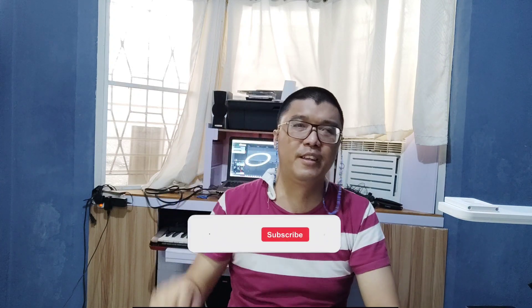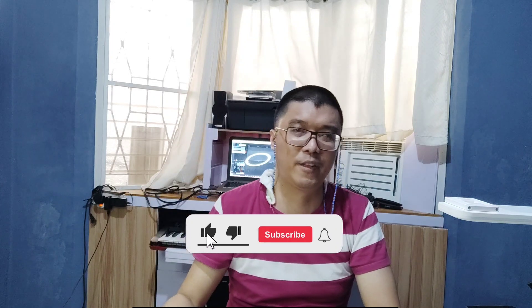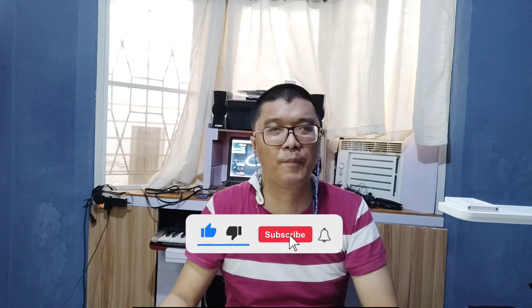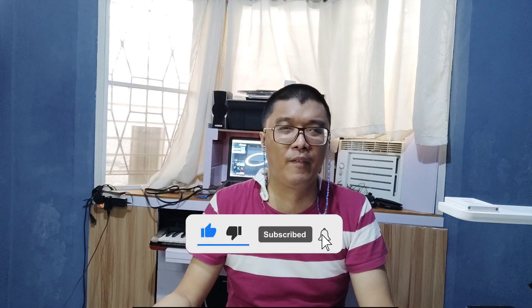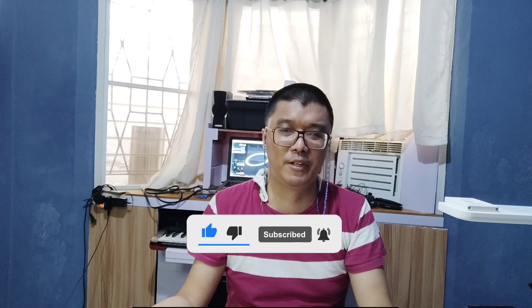And again, please subscribe if you haven't already and hit that notification bell down there. And see you on my next video.